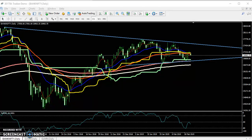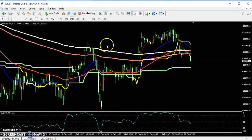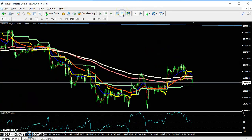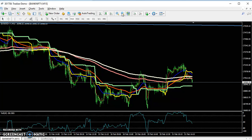For today, we have to come to the 15-minute chart to see this. Here you can see the price has broken down the 200 moving average right here.